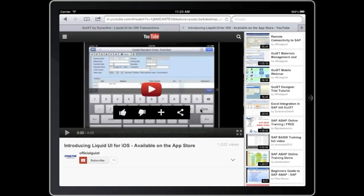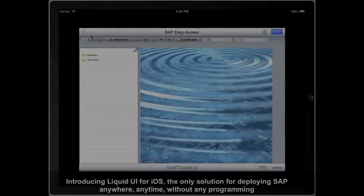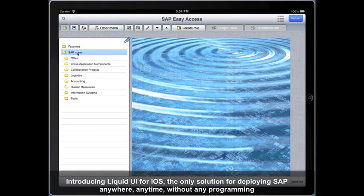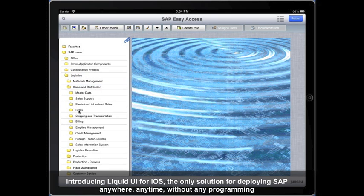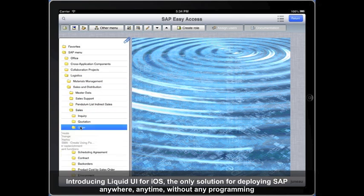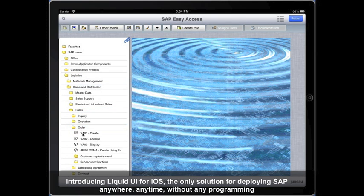The next section will actually demonstrate the power of Liquid UI. Welcome to Liquid UI for iOS. This short video will show how SAP transactions are extended to the iPad.